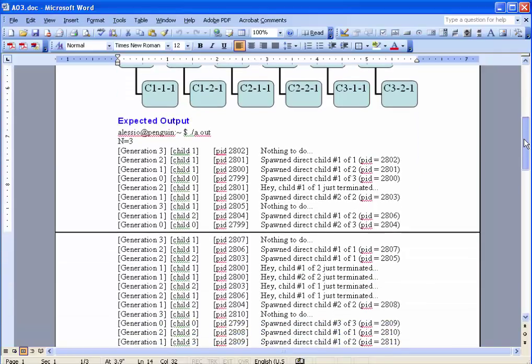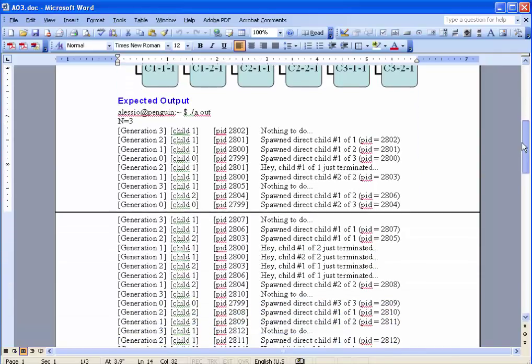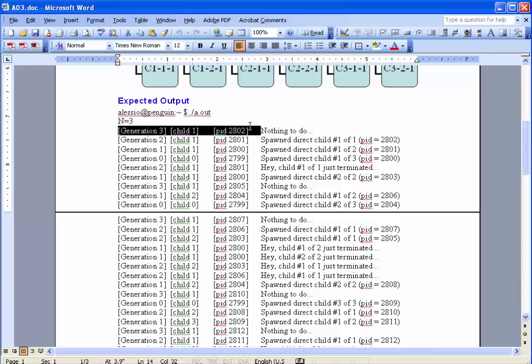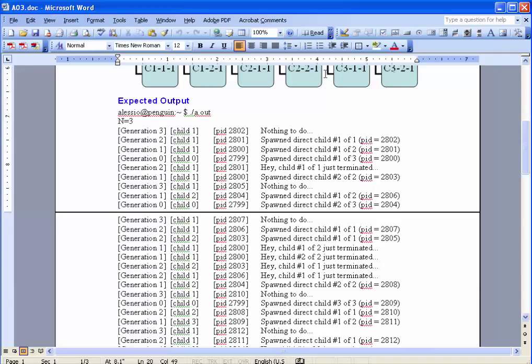So the trace we are going to get out of this program is going to look something like that. Generation number, tabulation, child number inside the generation, tabulation, PID, just to make sure. And then a message. The message will be, well, I have nothing to do for those children of the last generation. Or I spawned a direct child, which is a first out of 1, and this is its PID. Or I spawned a direct child, which is a first out of 3. That would be a generation 1 process, and this is a PID.